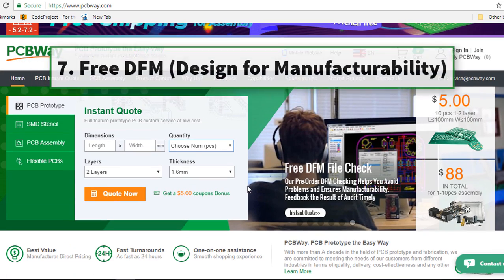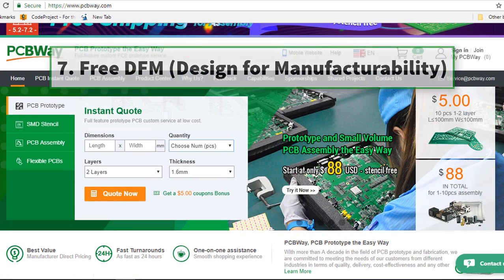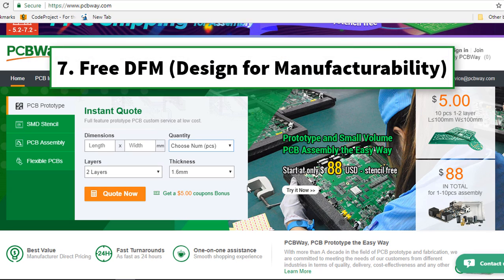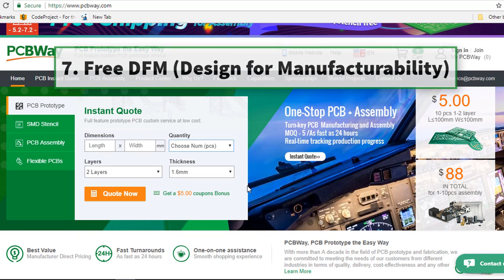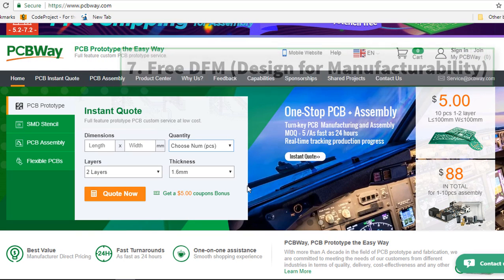The next reason you can consider them, it's a free review that you get from them. This is one of the PCBWay unique features.